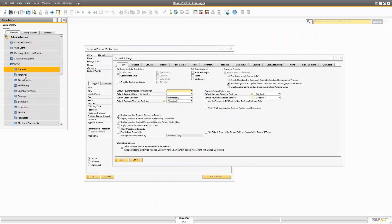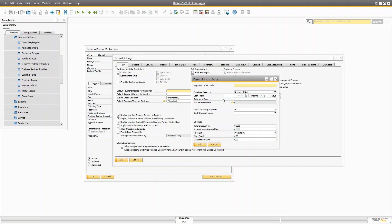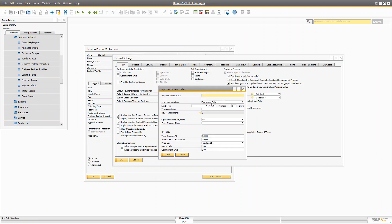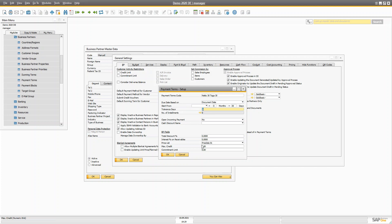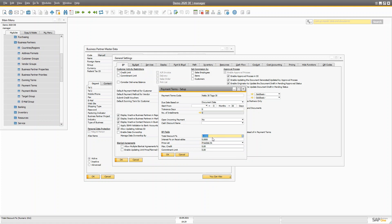Inside the setup under Business Partner, you'll find payment terms, and a payment term is much more than just a due date. For example, in a payment term you can define the name, since when the due date would be, and you can also define a price list here. You can also define the price list in the customer group, which I'll show you in a minute. You can define the discount — how much discount this customer should get automatically.